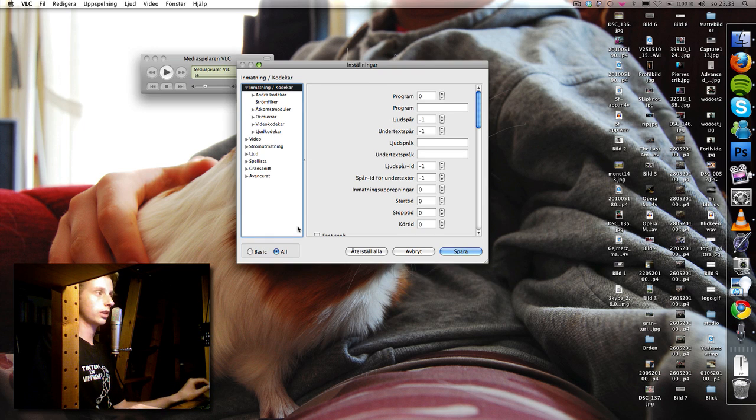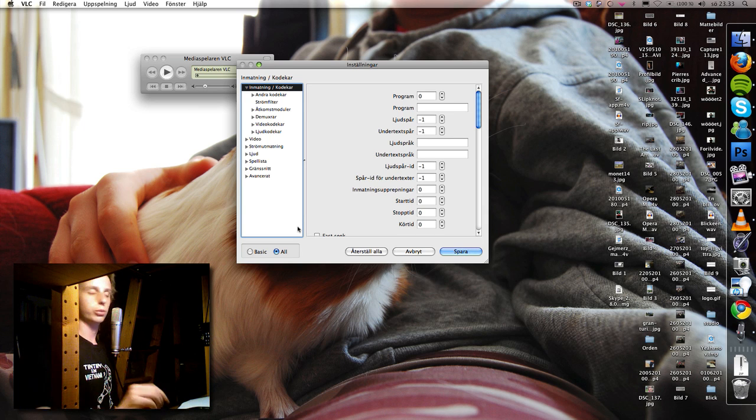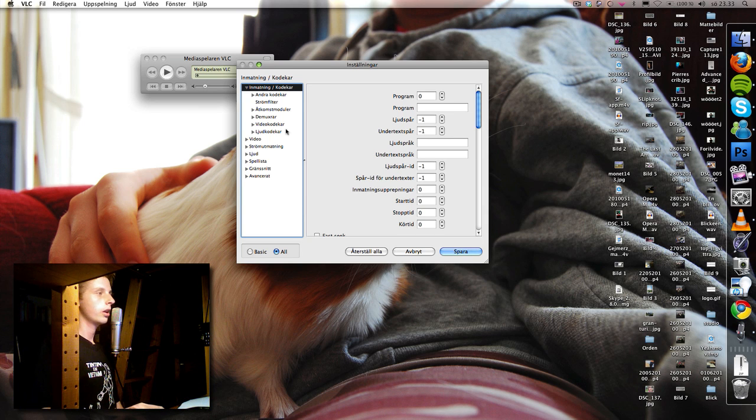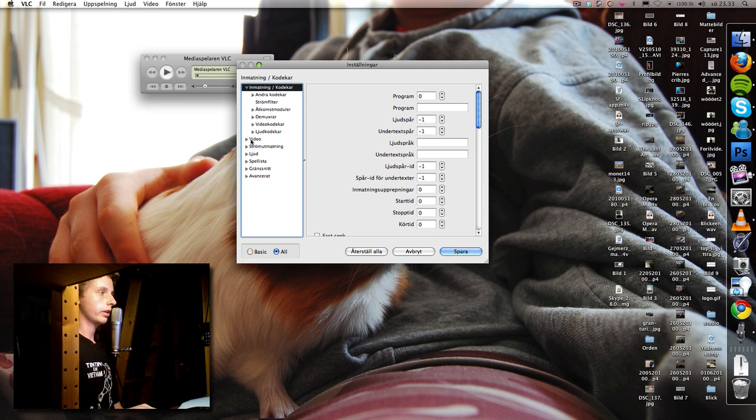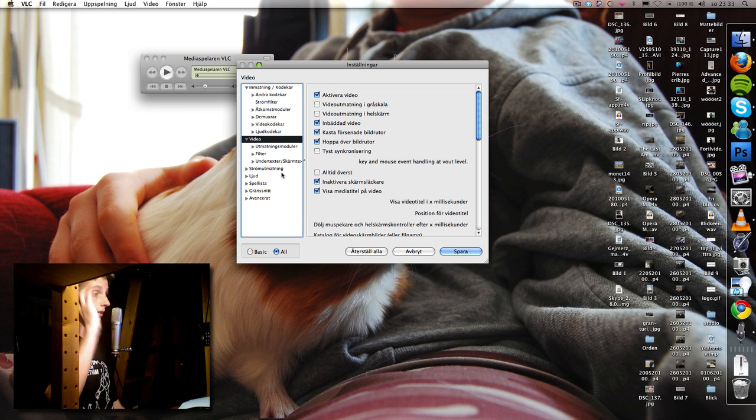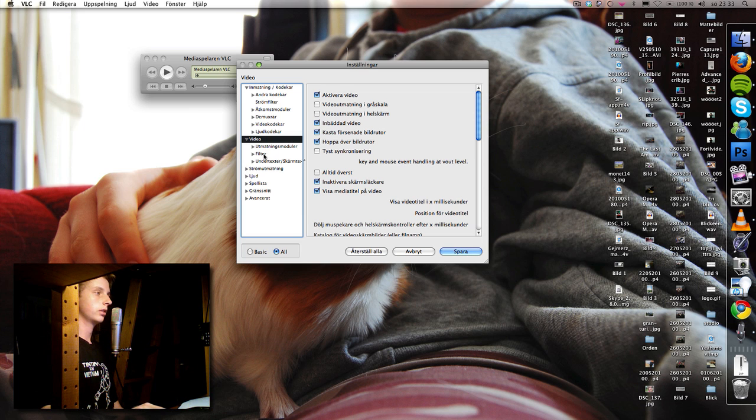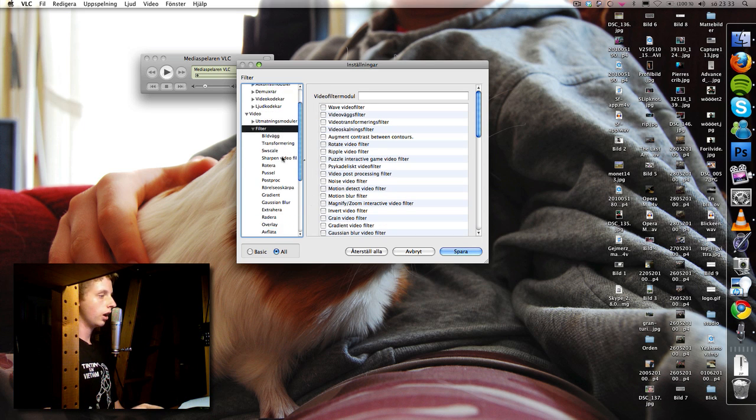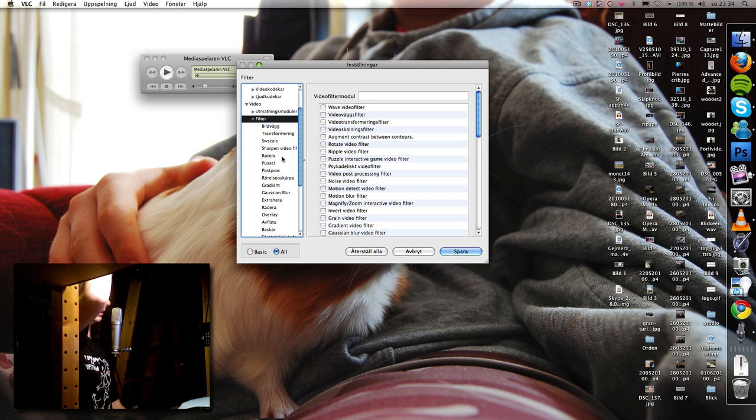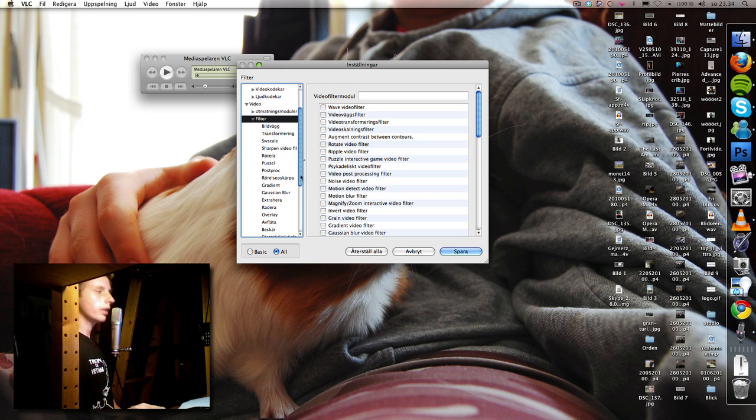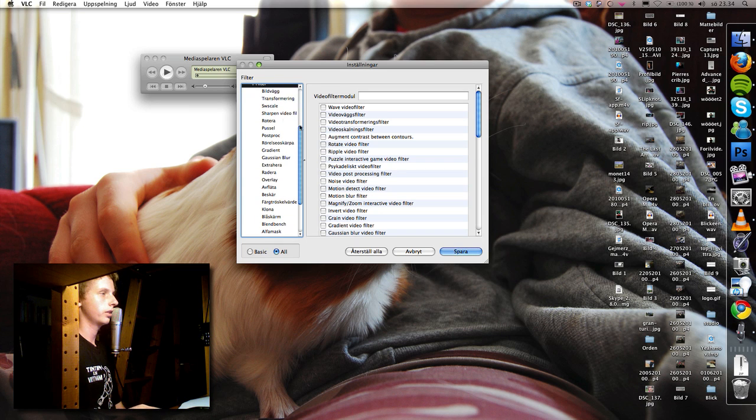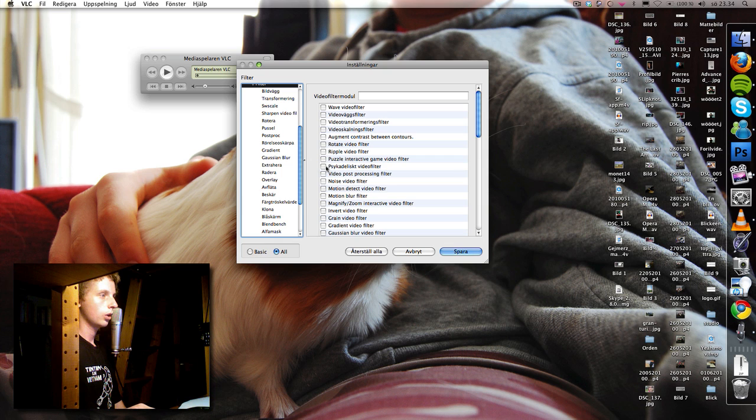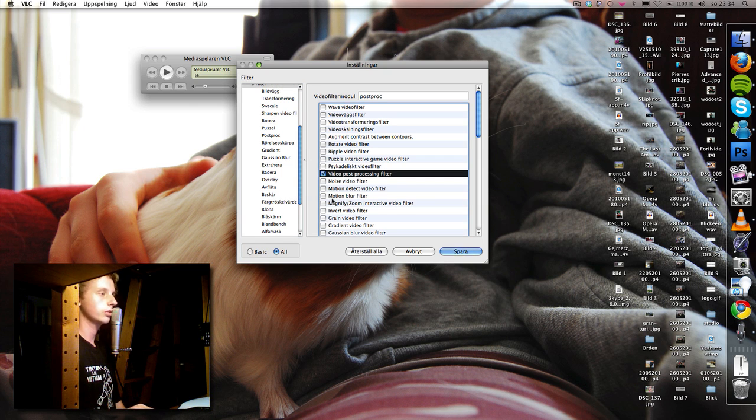I have keywords here so I'm gonna remember. We're starting at the video heading here, clicking that, then filters, filters subheading. Then video post processing filter, it's right there, click that box, and then video scaling filter.